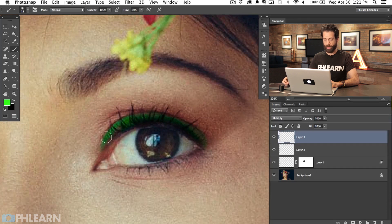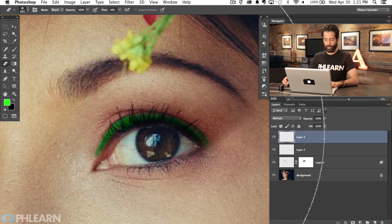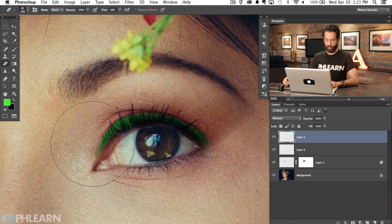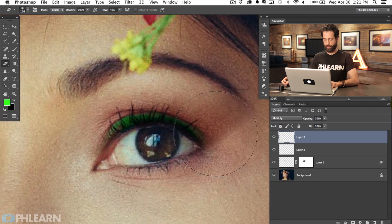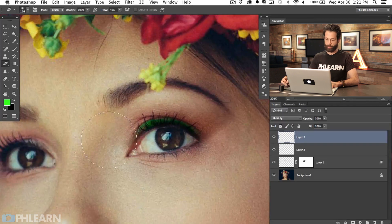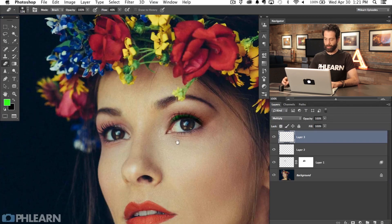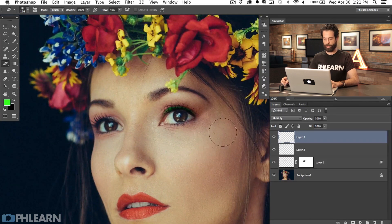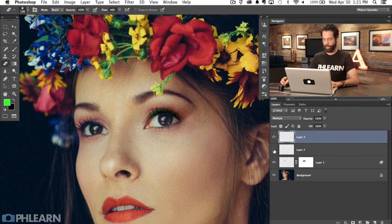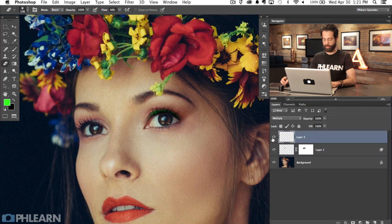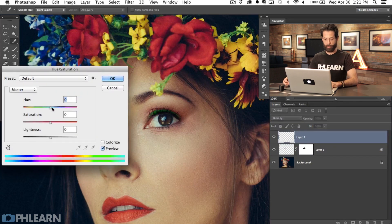So we're using that natural line in the eye to kind of dictate where this eye makeup is going to go — this is way easier than doing it in person by the way. Let's choose a regular brush and just grab an eraser and smooth this out a little bit — just erase a little bit from left to right. I'm at a flow of about 40%, so it's allowing that to blend in really nicely. And the green really doesn't look as bad as I thought it would. But we can still change that — just click on this layer and hit Command U and then change your hue to whatever you want.